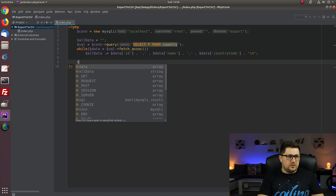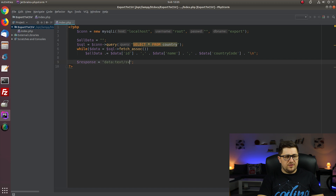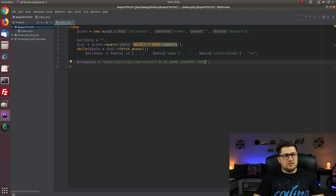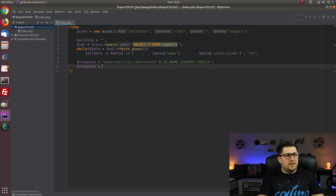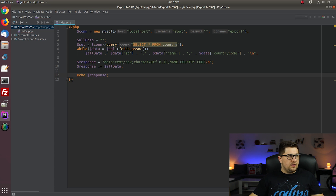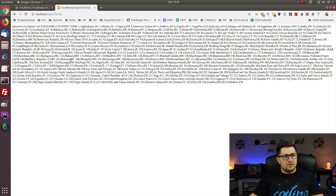To tell the browser we're exporting a CSV file, I'll set the response headers. The content type will be text/CSV with charset UTF-8. After that I'll write the column names that we'll have in the file, followed by a newline. Then I append all the data from the database to the response. Let's check how our string looks — reload — okay, that looks correct, everything is working.